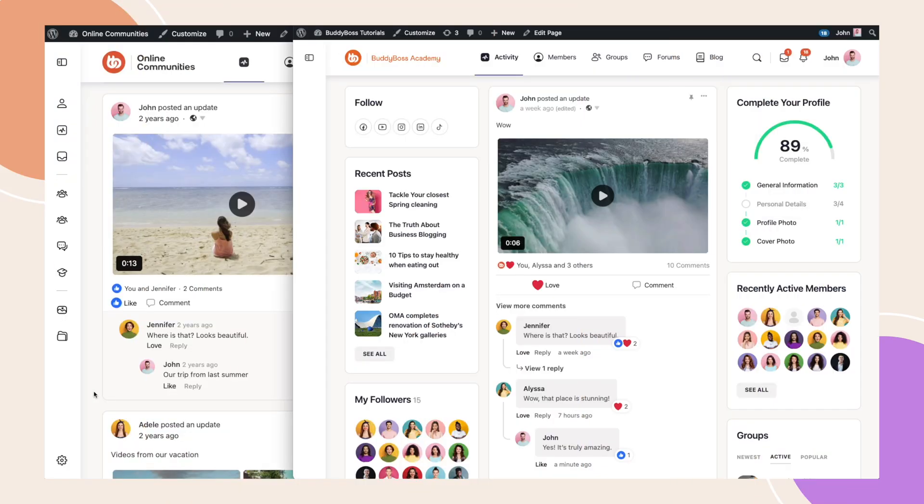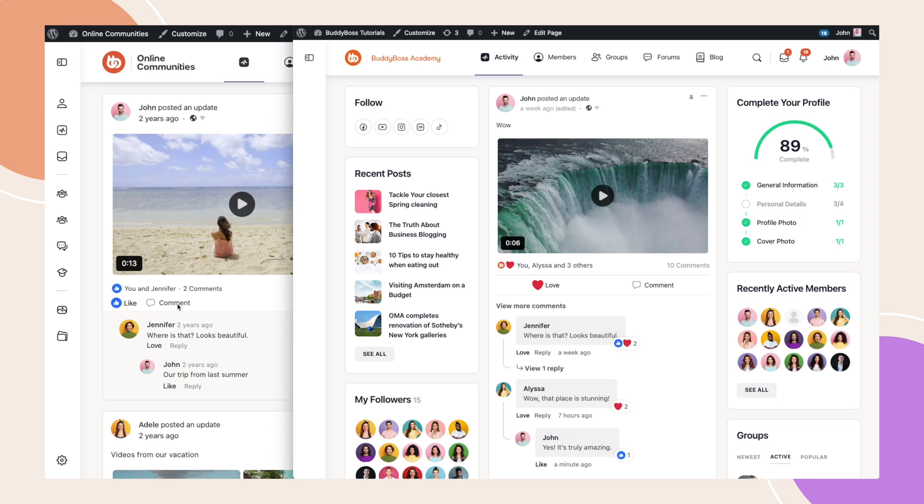On the left we have the previous activity feed, and on the right-hand side we have our new updated activity feed. Notice that on the previous version, the like and comment buttons are on the left-hand side and are very close to each other. This could lead to accidental clicks or difficulty in selecting the right button.